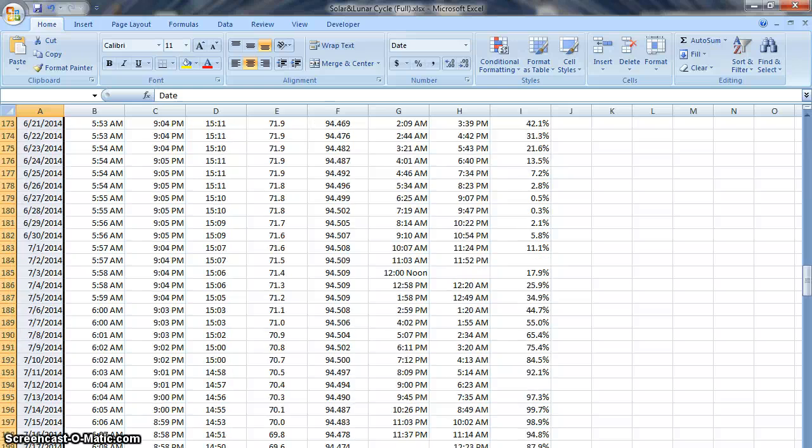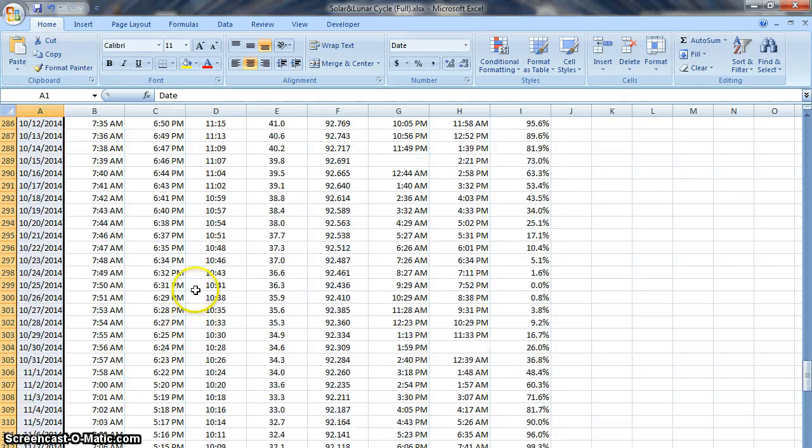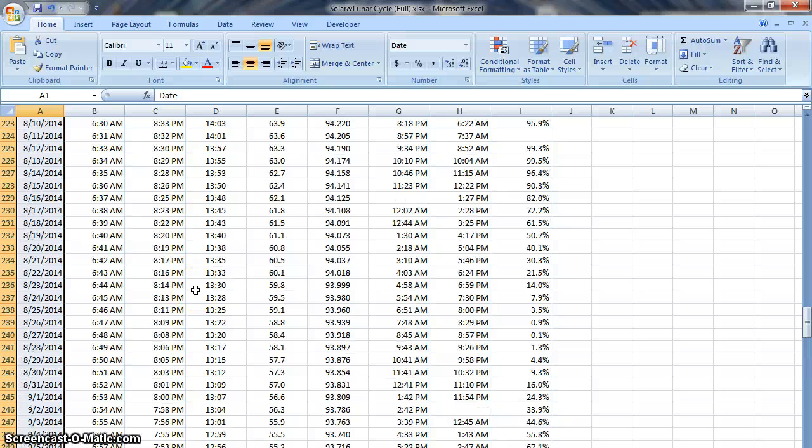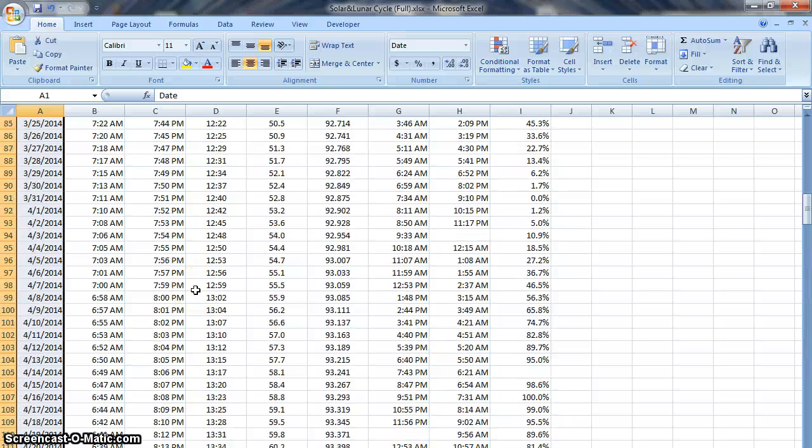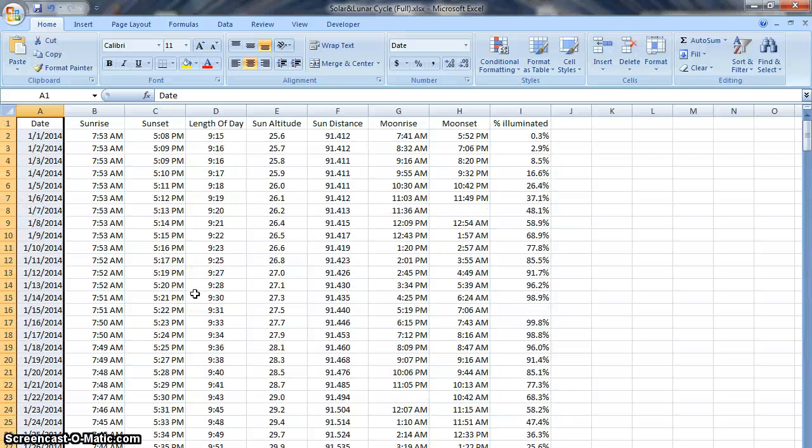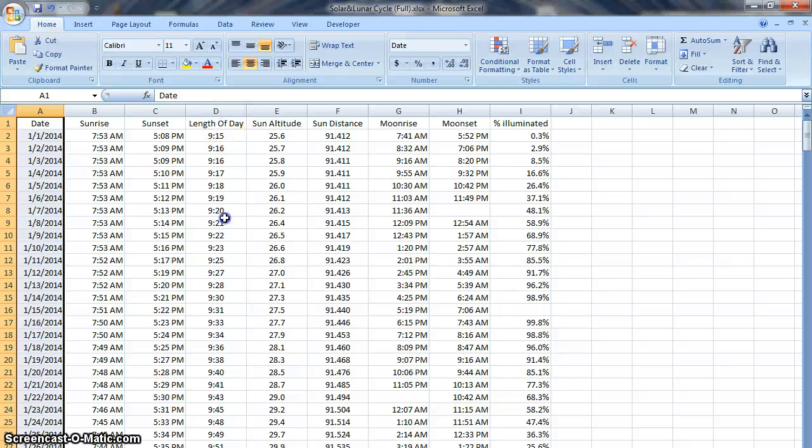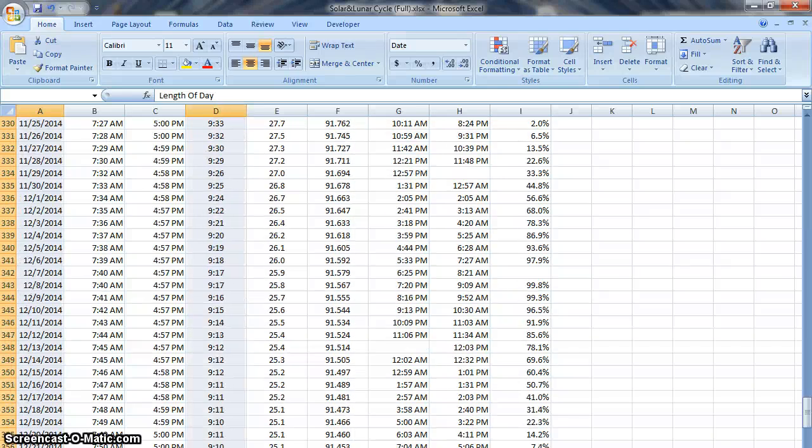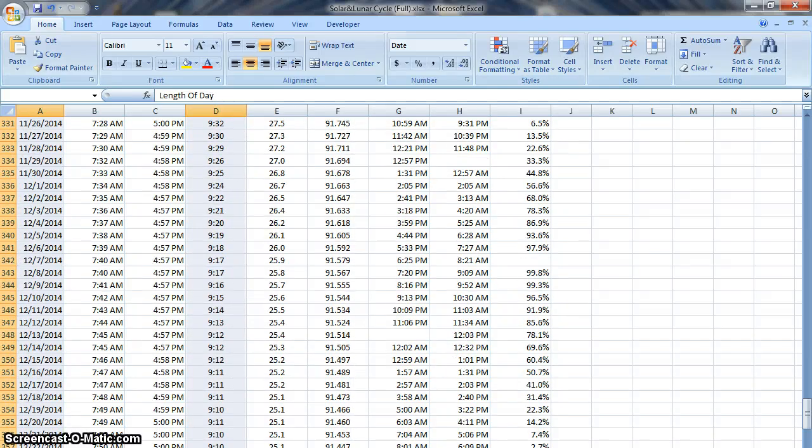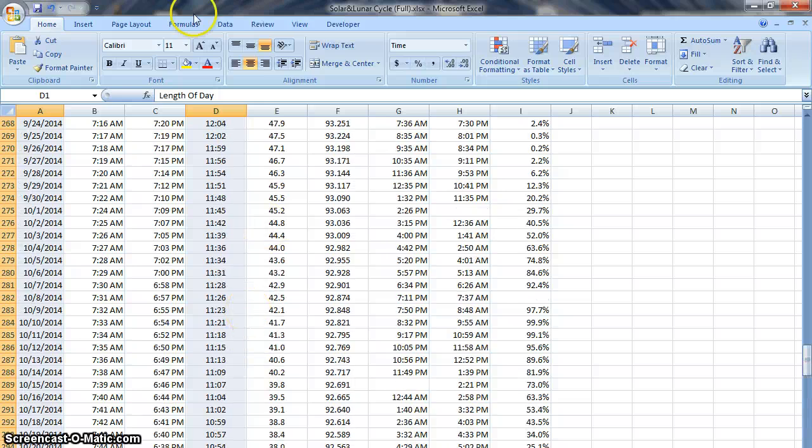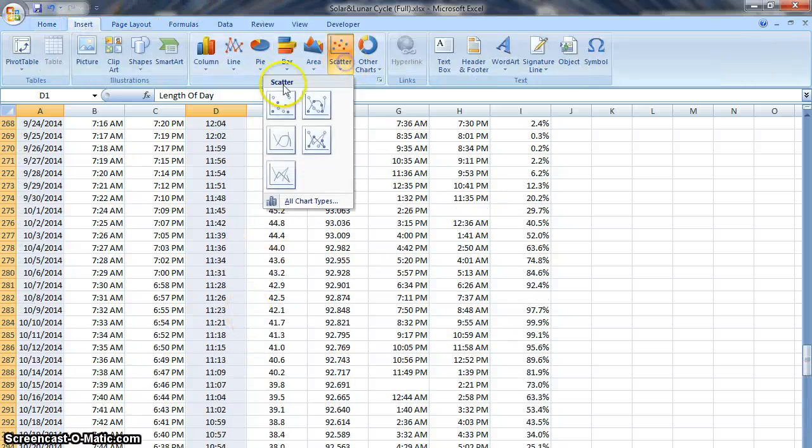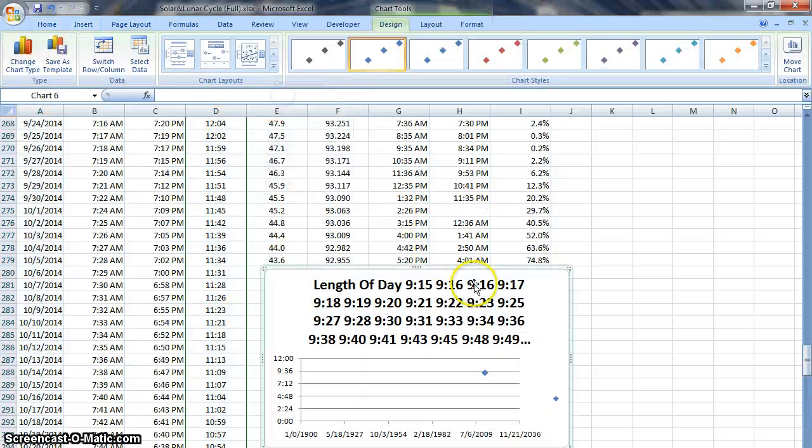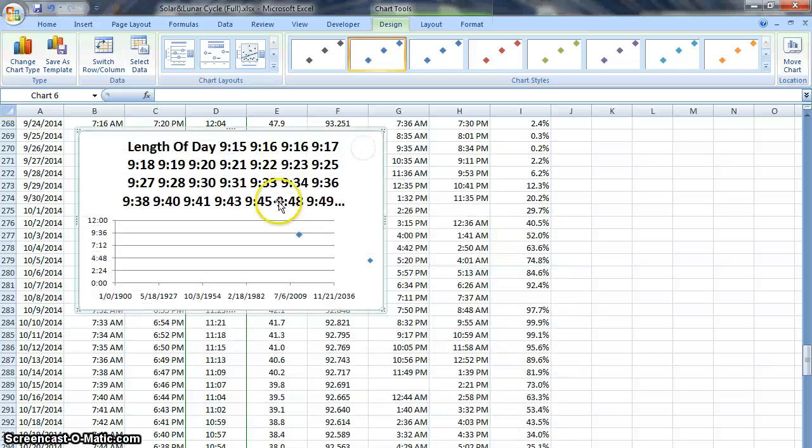So let's graph the date and also graph the length of day. So hold down control, scroll or grab all the day lengths. Now I can insert a graph just for this. So scatter plot again but you can see this graph comes out a little weird.